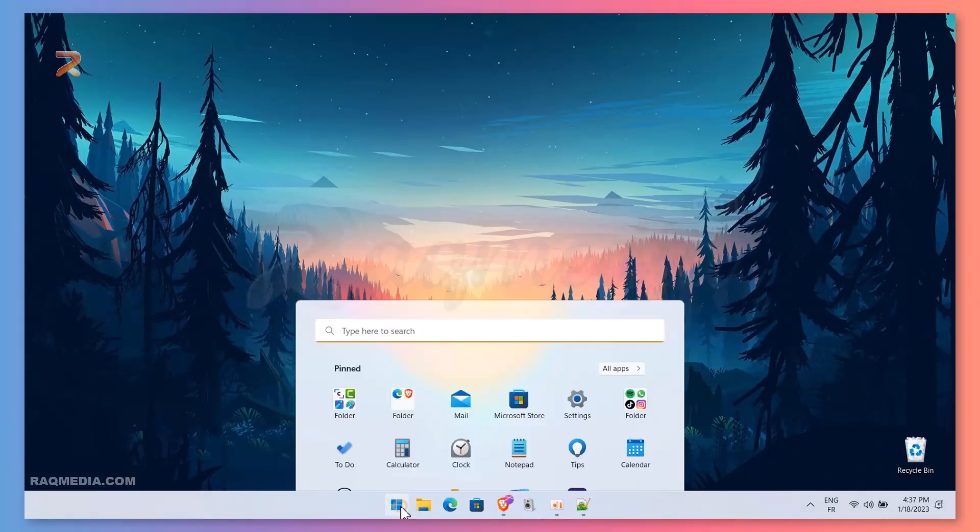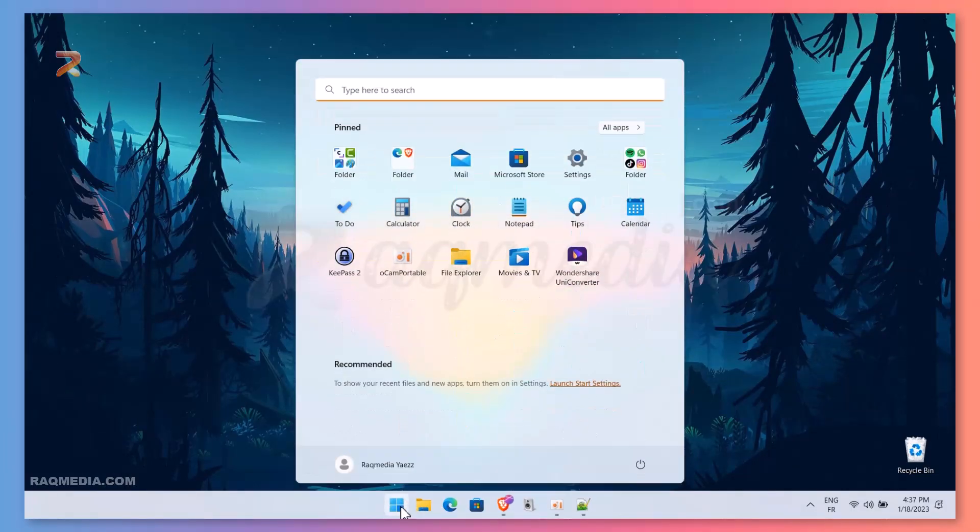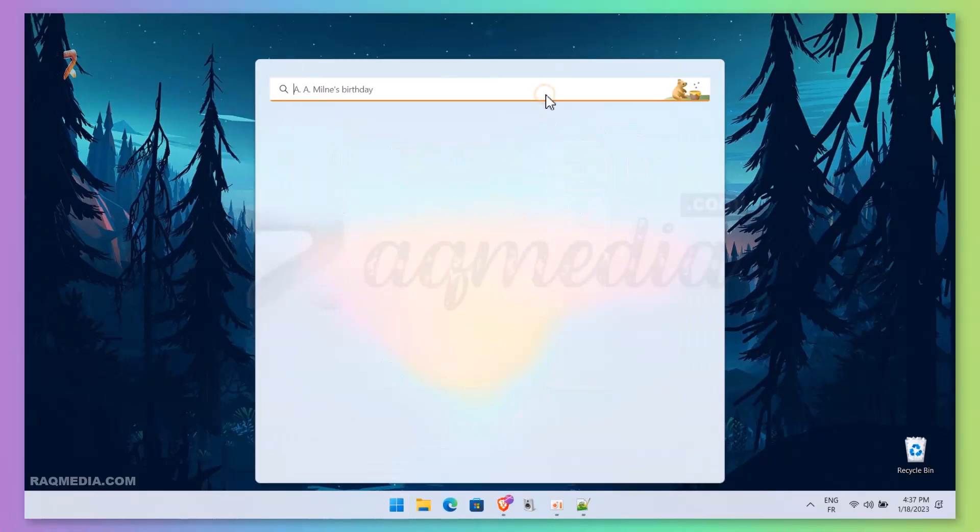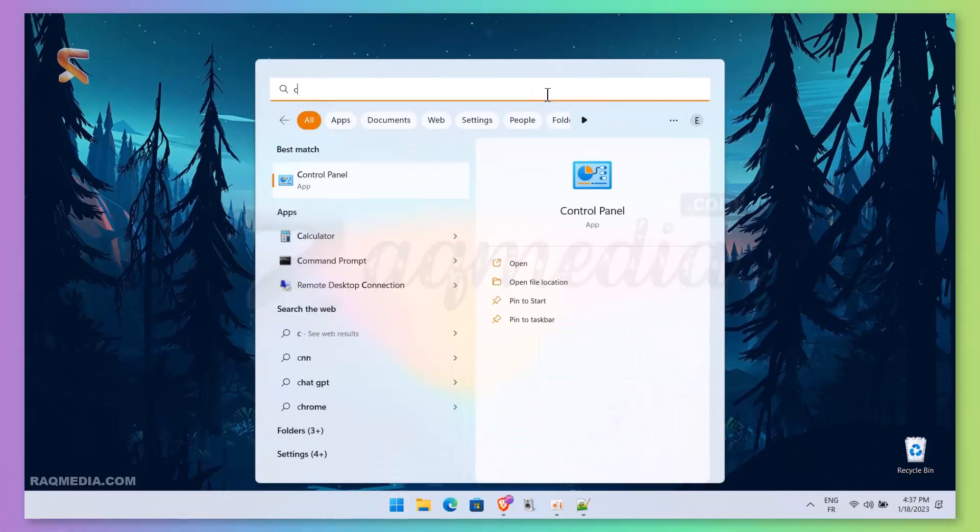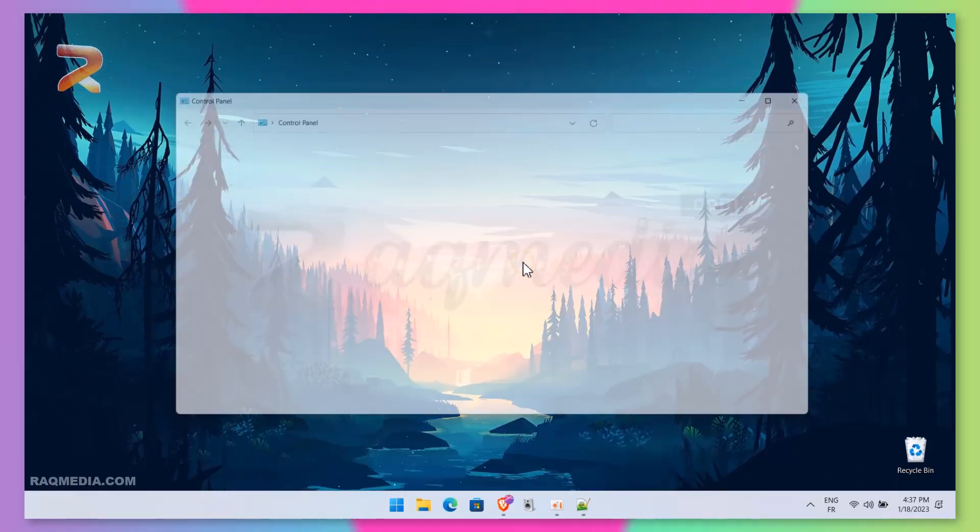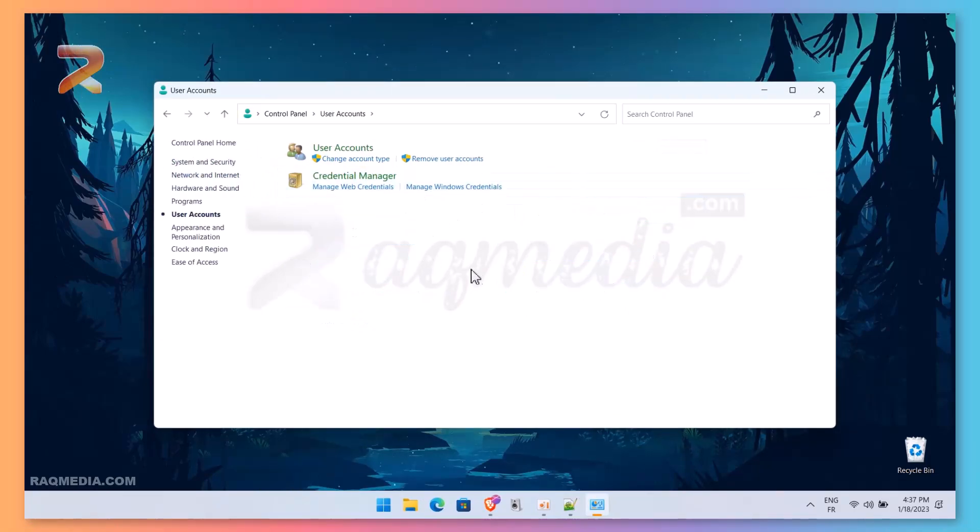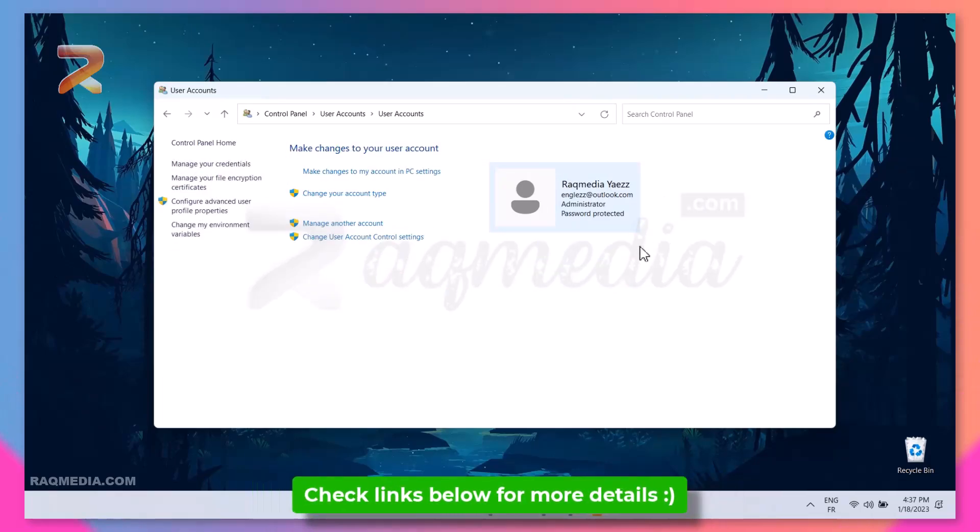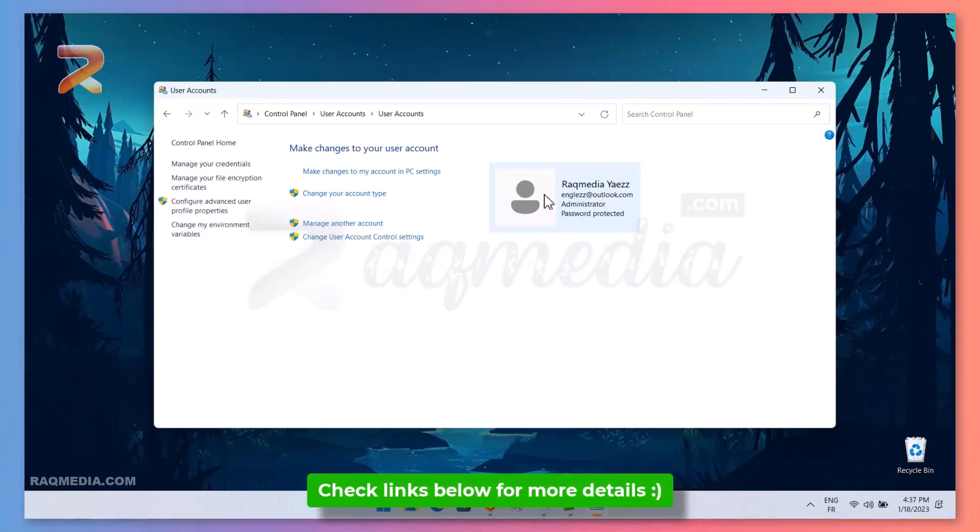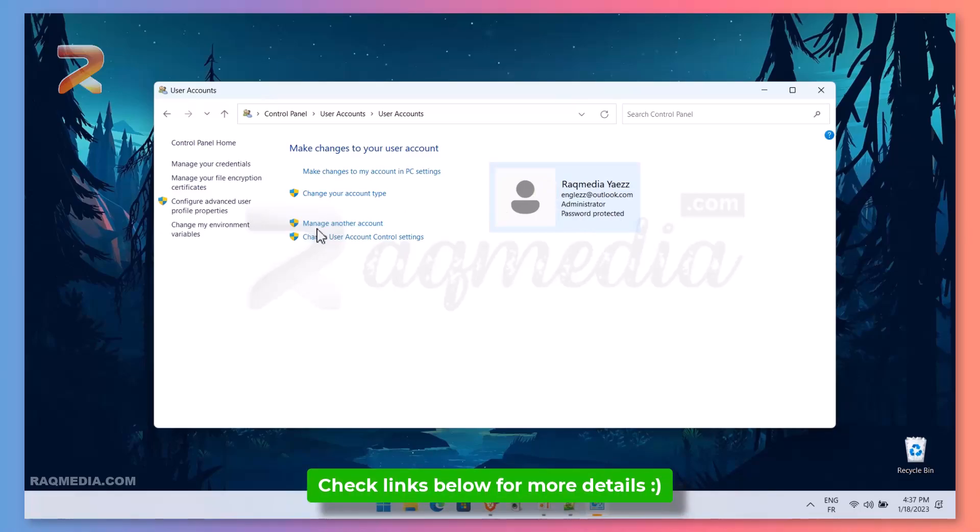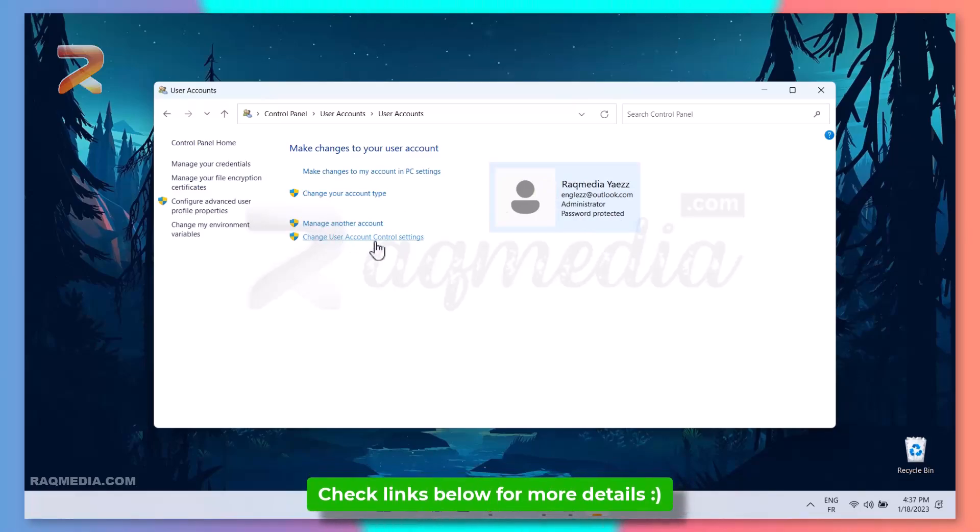So first we head on to your start menu and from it you search for Control Panel. Hit it. Next you head on to User Accounts, from it you'll also select User Accounts, and here you will find your featured user account, which is the administrator. That's the account you want to change. If you have more than one, then make sure to select the appropriate one that you want to change.